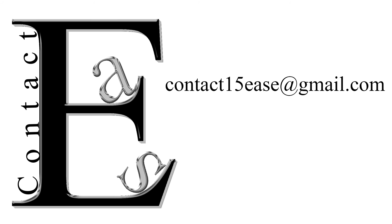If you have some problems regarding Photoshop, comment or mail us at contact15ease@gmail.com.